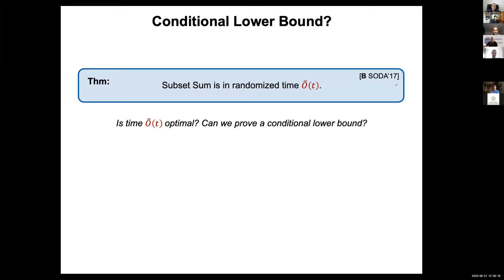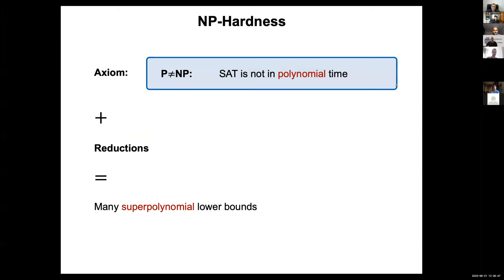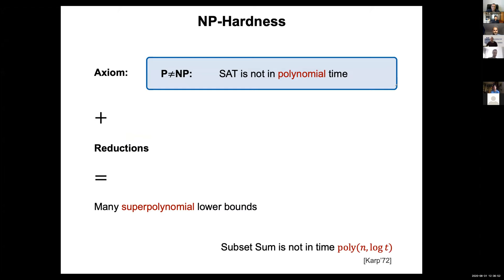We can ask whether this running time is optimal or whether we can prove a conditional lower bound ruling out faster running times. Subset sum has been the target of basically all lower bound approaches. Classically, assuming P ≠ NP, we can prove super-polynomial lower bounds. In particular, subset sum is not in polynomial time in n and log t, since all input numbers can be specified using log t bits, making the input size essentially n × log t.